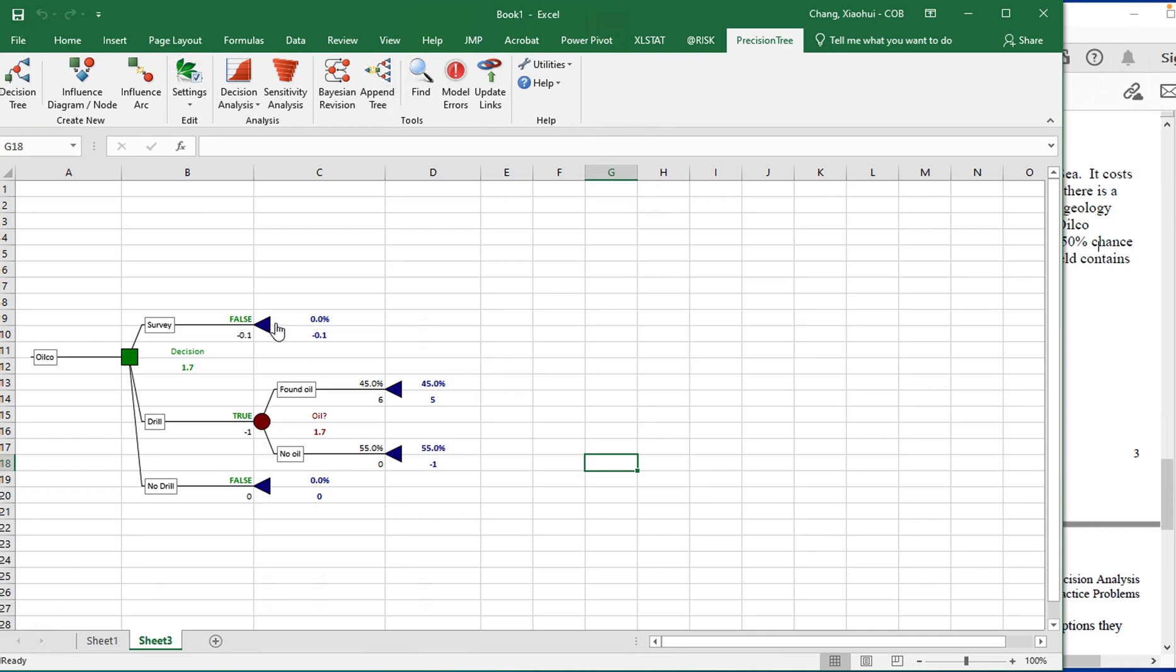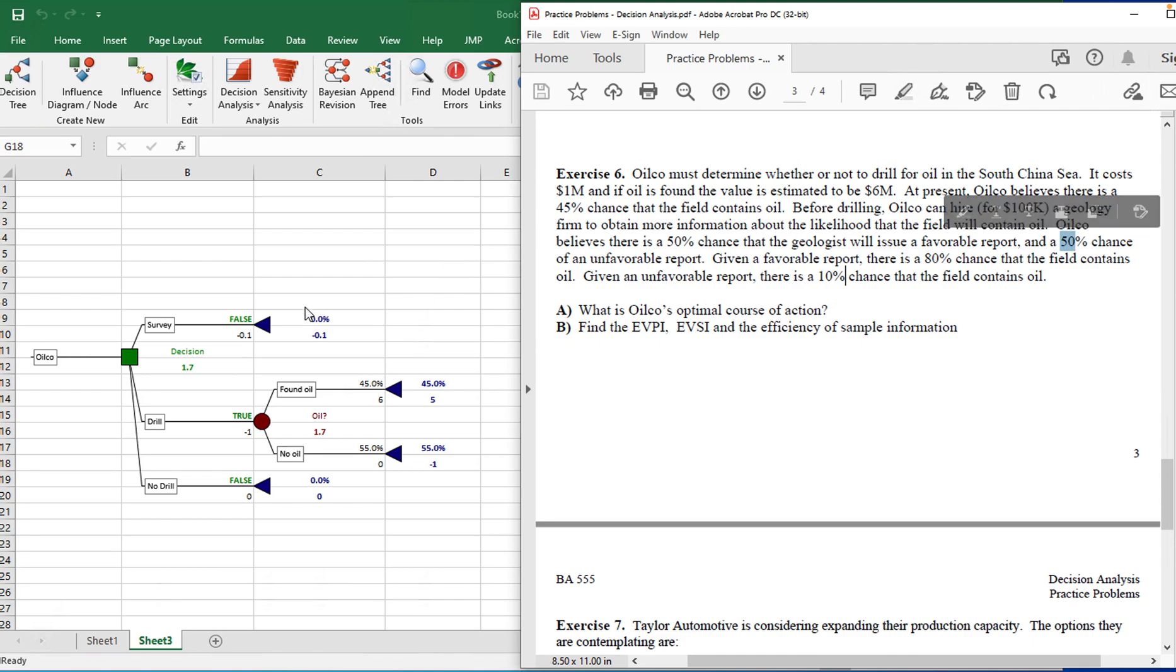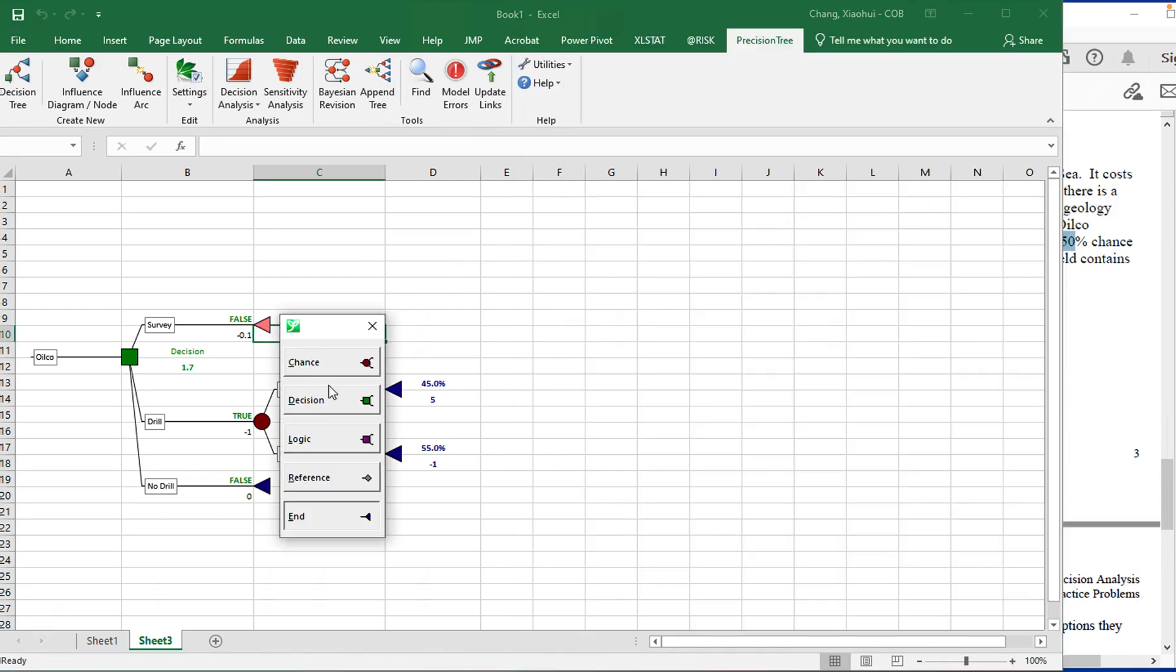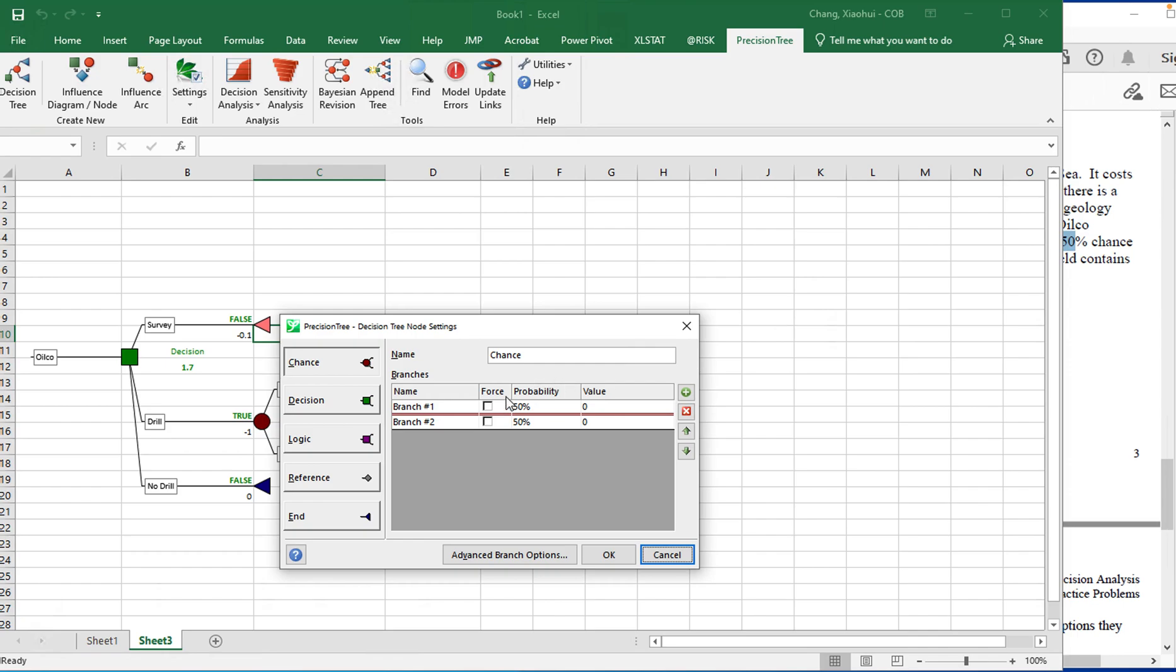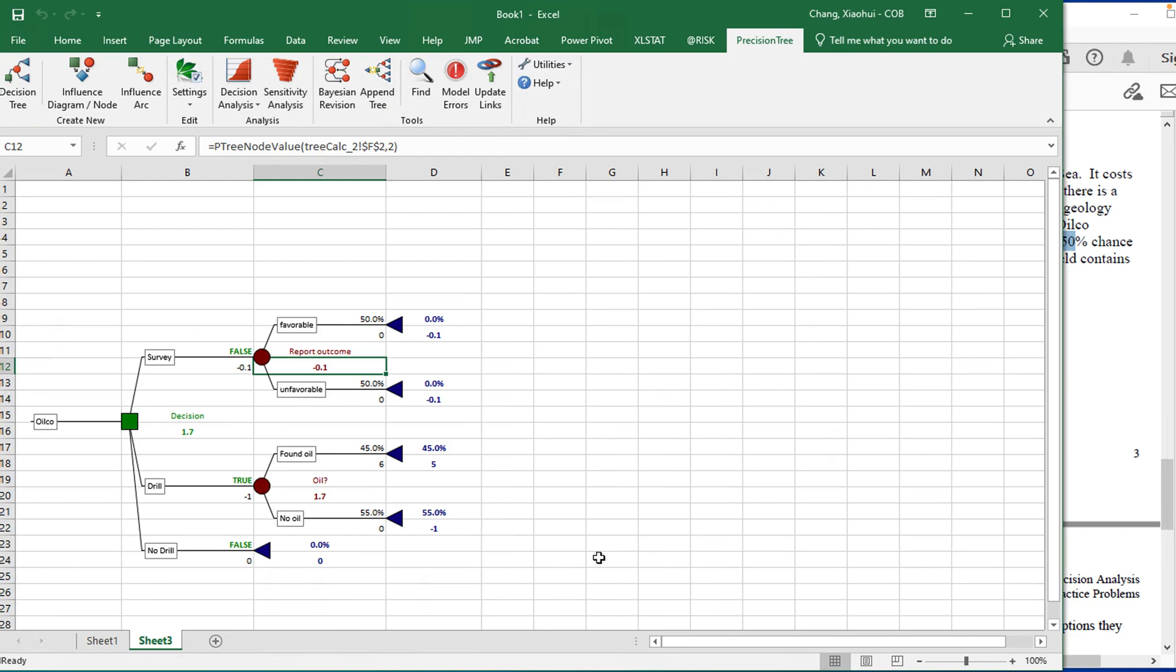Now I'm going to move on to the survey. For the survey, after you decide you're going to make a survey, what you're going to face with is going to be the outcome of the survey. Well, there's going to be a favorable report versus unfavorable report. For favorable report, there's a 50% chance and another 50% chance of unfavorable report. So it's a chance node. Click on here, a chance node. So this chance node, we can call it report outcome. So if it's a favorable, it's going to be 50. And the value, you don't actually lose anything or gain anything for that because you have already paid for the report in the early stage. You had to pay 0.1 million dollars for that. So favorable, unfavorable, click OK.